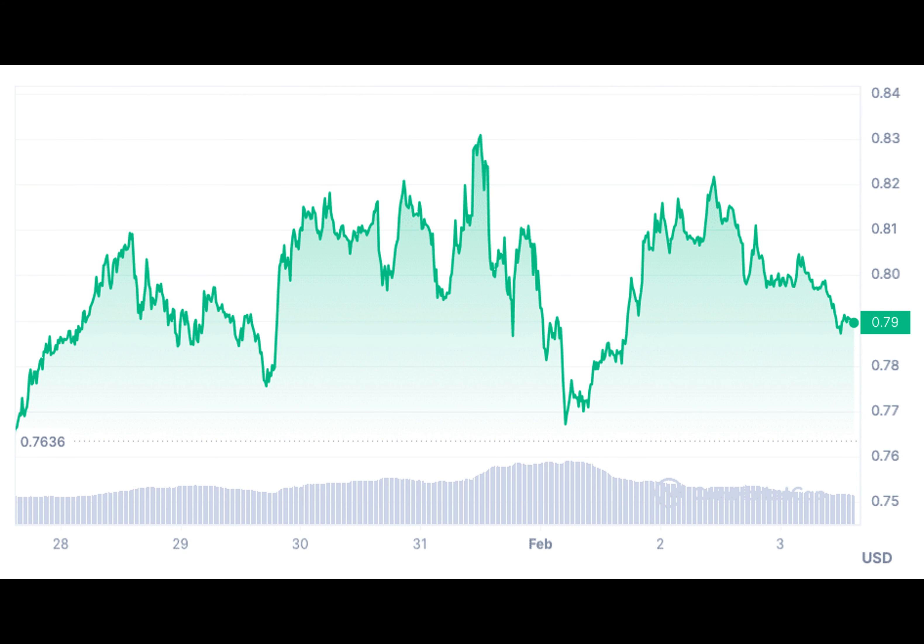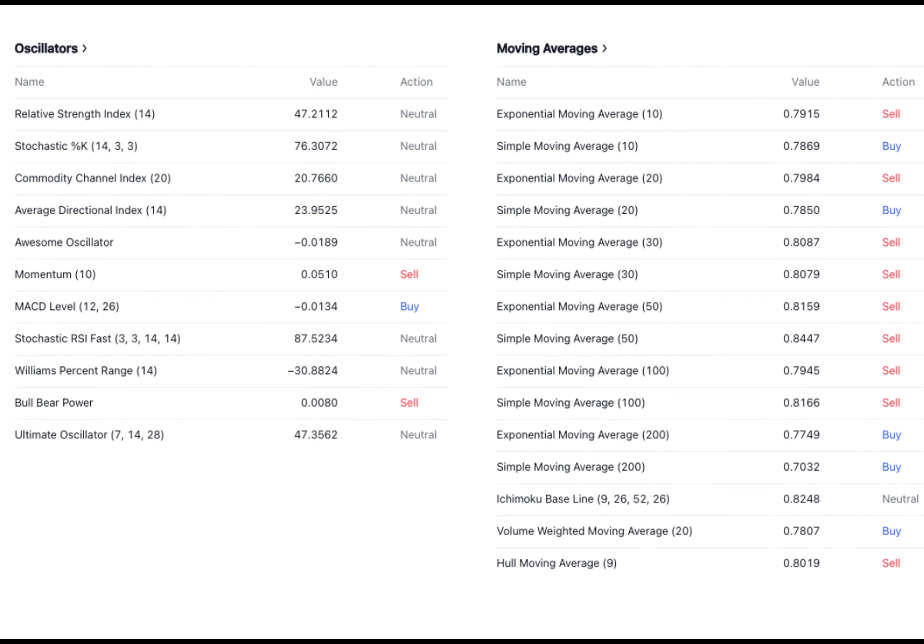Matic has shown minimal price fluctuations lately with a one-month volatility of 6.32%. It is currently valued at $0.7902, reflecting a recent 2.67% decrease in the last 24 hours.